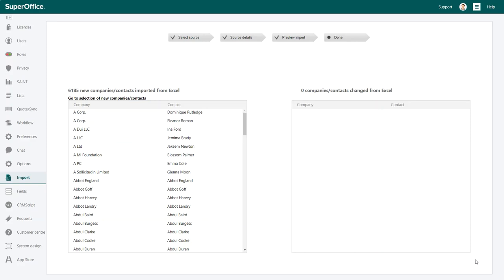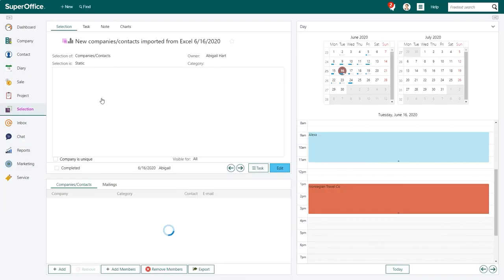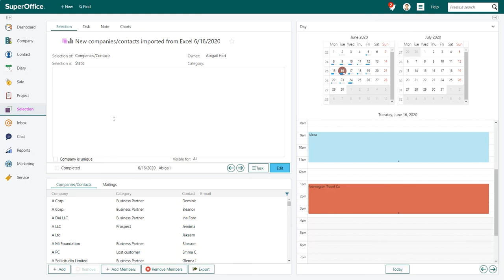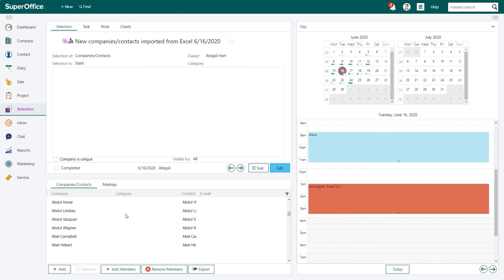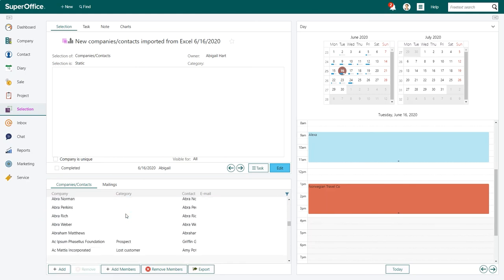You can go directly to the selection by clicking on the link. With the help of the task tab in the selection, you can update and change information that has been imported as you want.